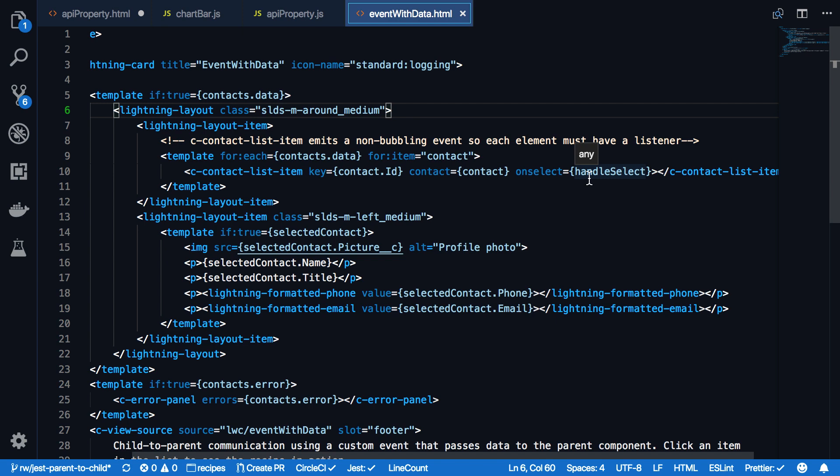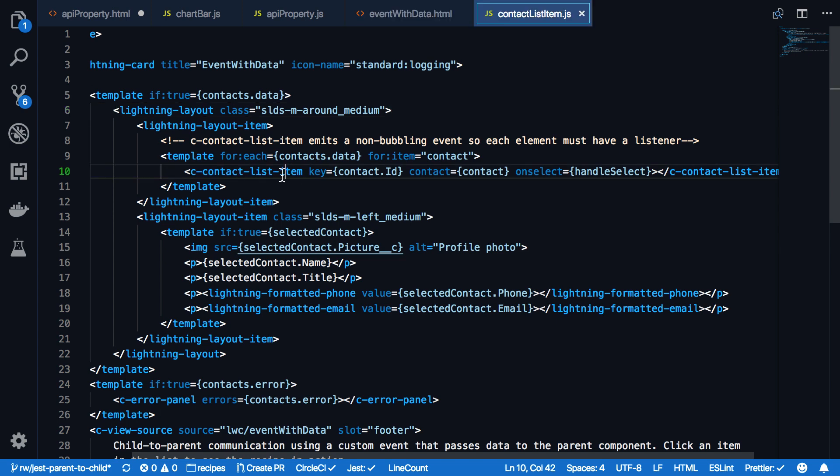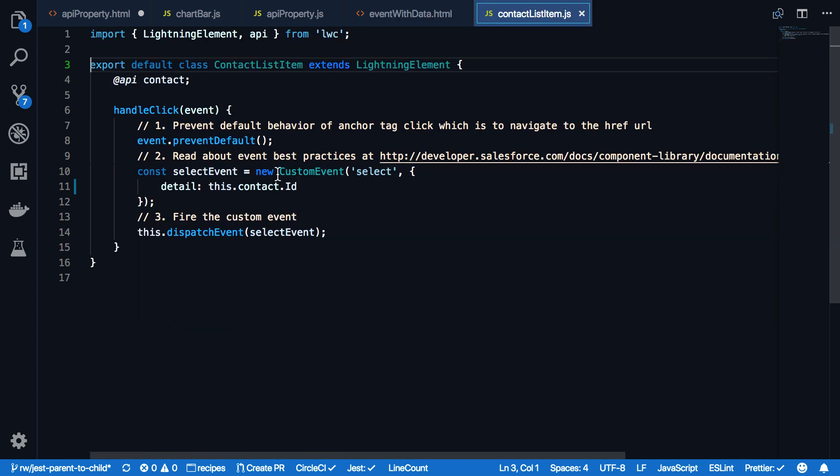Let's take a look how the contact list item is sending data to its parent. As you can see here, we're using a standard custom event. And we're giving the event a name select and we're passing details. In this case, the ID of the contact within the JSON object. And this event then propagates up to the parent component. Please remember we gave this the name of select.